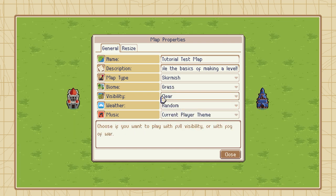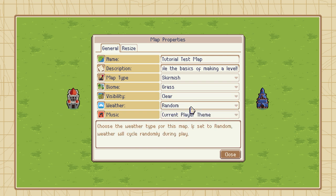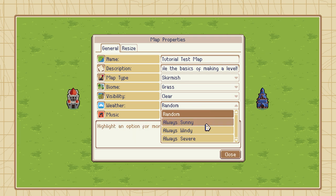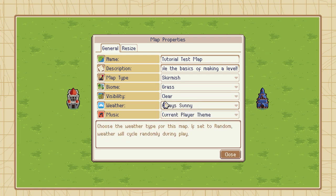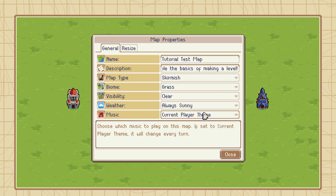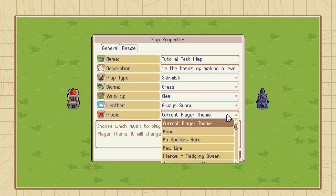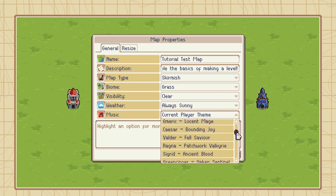Visibility and Weather let you decide the default rules of your map. If you want Fog of War turned on, you can use Visibility to do that. If you prefer how your map plays without windy and severe weather, you can set it to always sunny. Be aware that because this is a skirmish map, players will have the option of switching these rules to suit their own preferences. The Music option lets you set what track will play on your map — by default it plays the current player's commander theme, but you can pick a specific track instead.